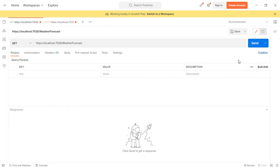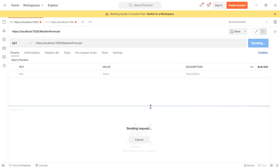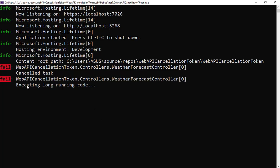And of course, if I come back here and I click on send and I don't click on cancel, then we're going to see that indeed, now we have executing long running code, of course, because we didn't cancel the task.